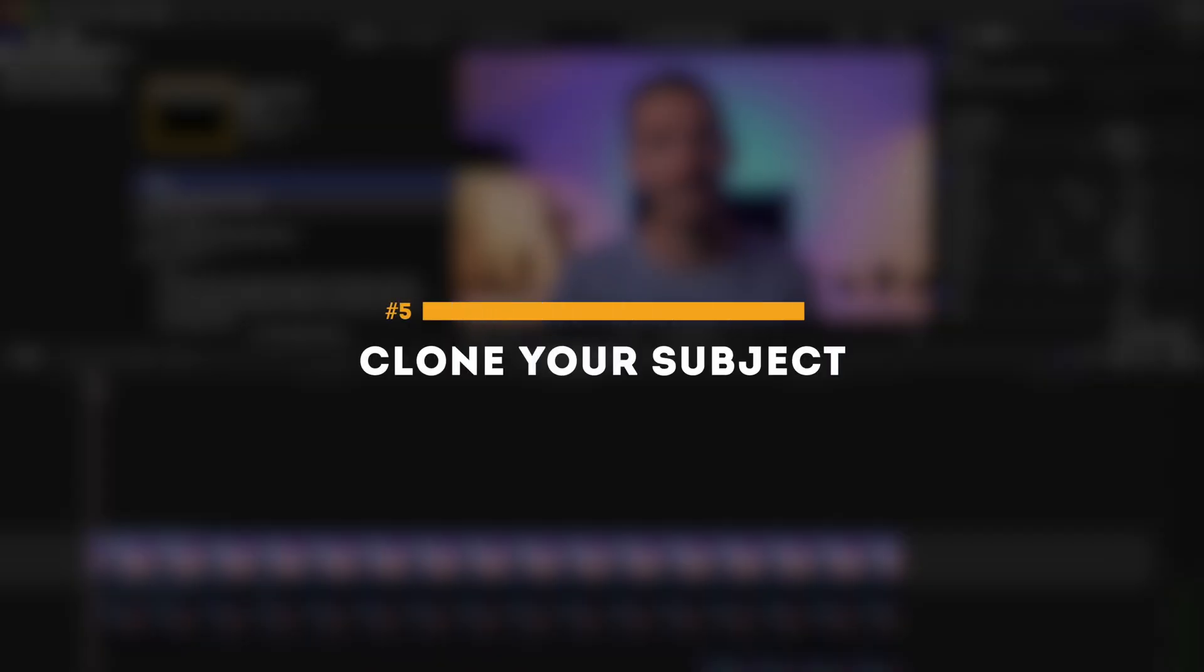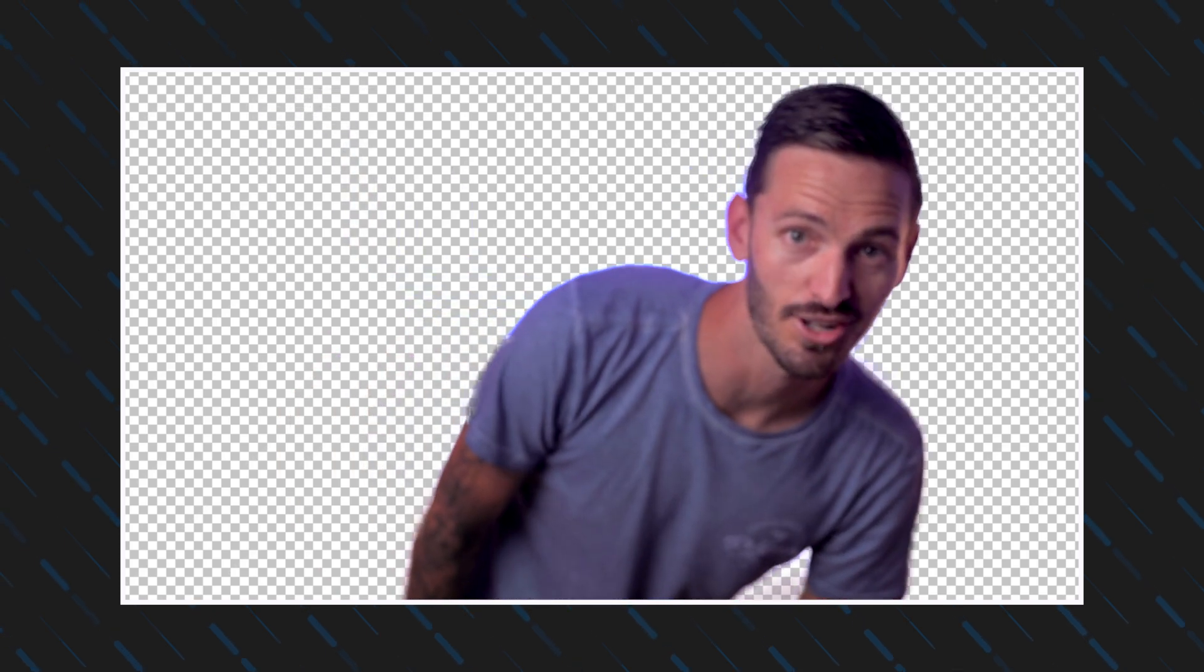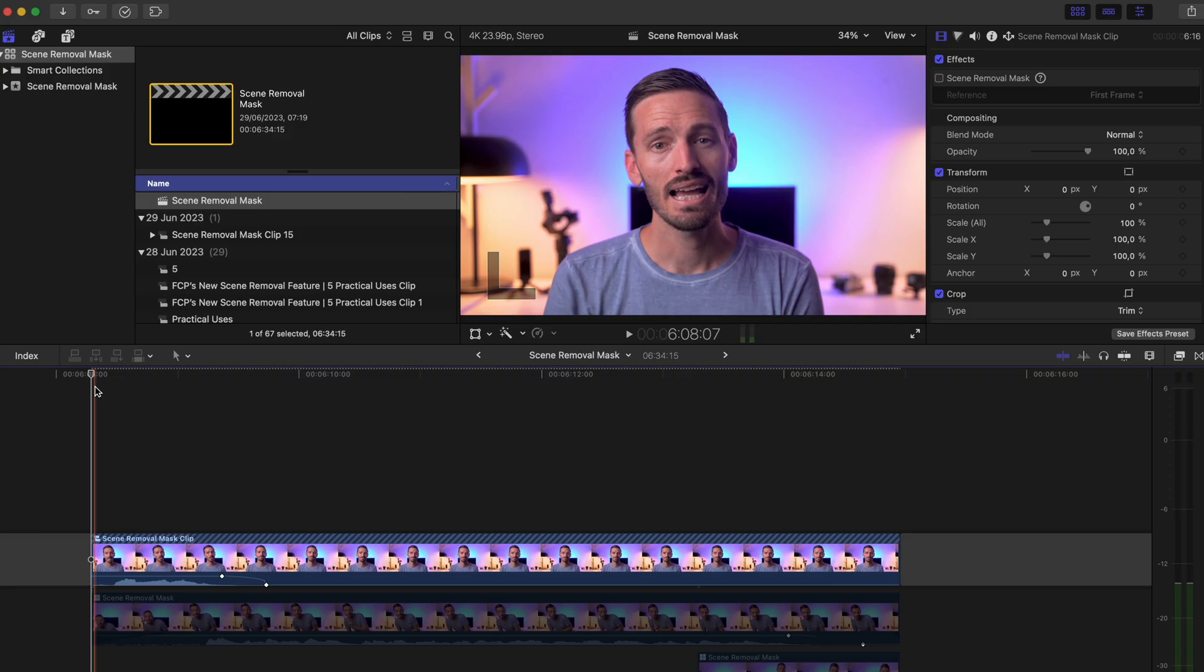When you've separated yourself from the background you can clone yourself. You can either do it by separating yourself from the background from multiple takes or by combining the scene removal method with some masking. Let me break down the cloning section from the beginning of the video.